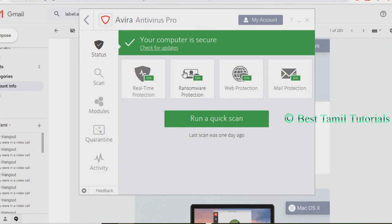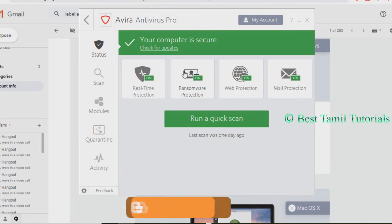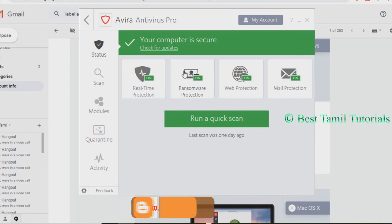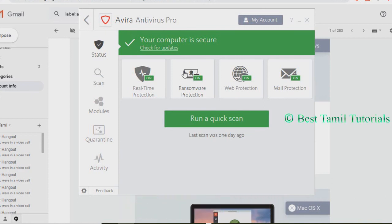If you click the link, you can check out the box and use it. You can use the offer for 3 months.